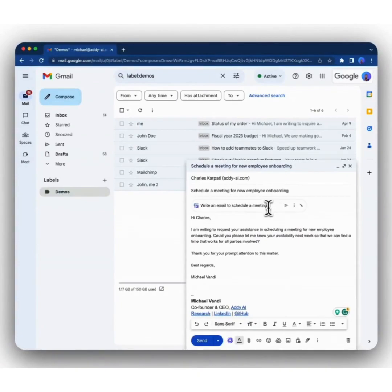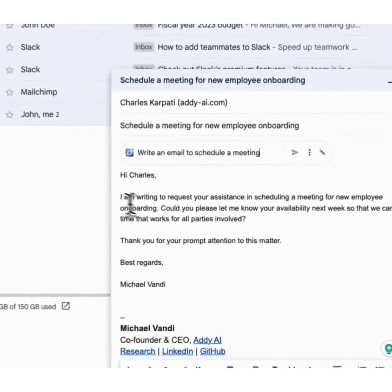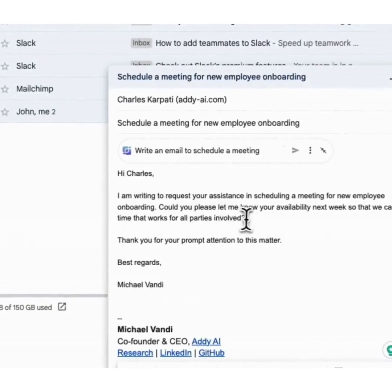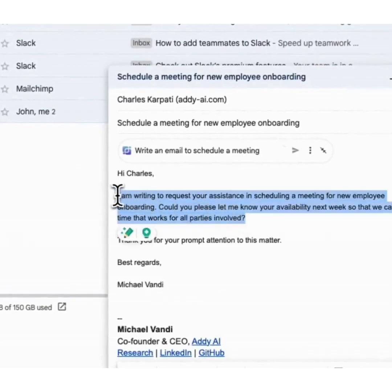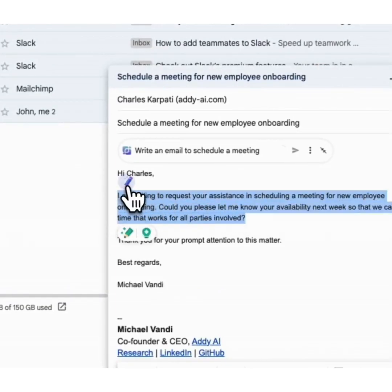You could also rewrite, summarize, or paraphrase any portion of the emails written by Addie AI, or even emails written by you. To do that, simply highlight any portion of the email, and then a magic pencil icon will appear.